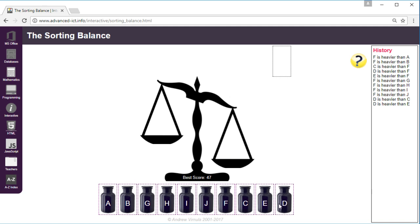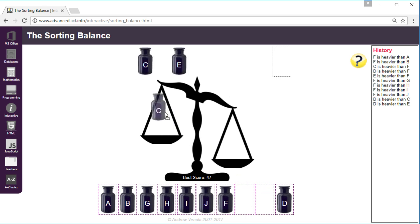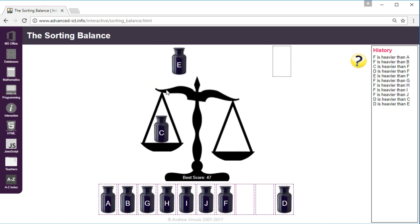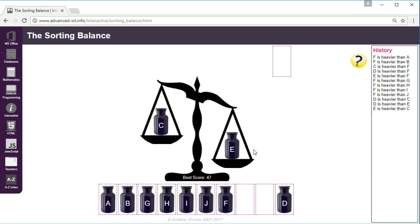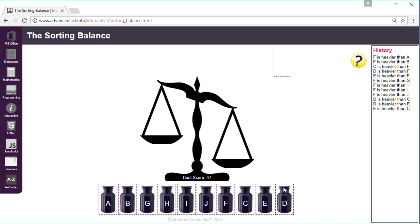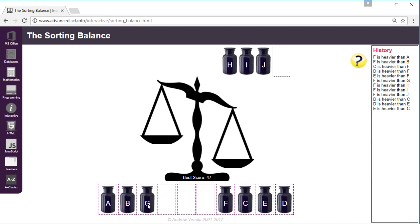So then we need to repeat the process. We know that F and D are in the right place, we're not sure about C and E so we can compare those. We know that E is heavier so we know that F, C, E and D are now in the right place. I'm putting these jars back by right-clicking by the way.